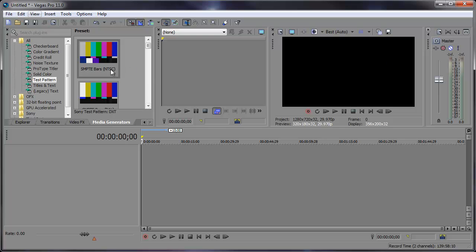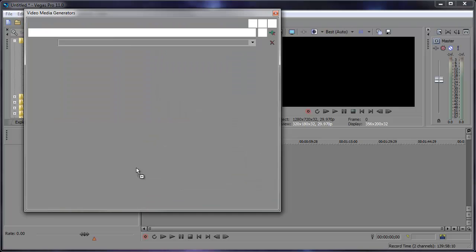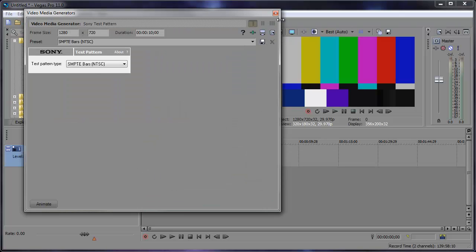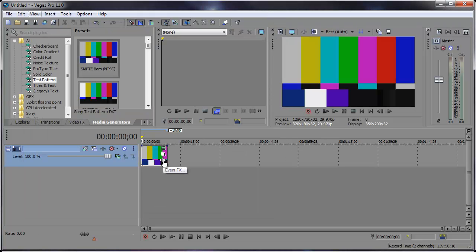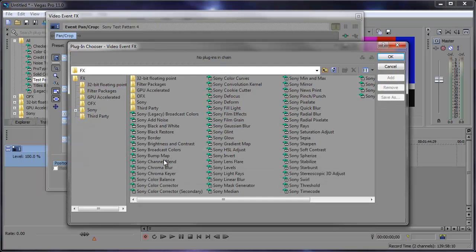So let's say I have this test pattern here. I'm going to go ahead and drag that right in there, close out of the settings and let's go into the event effects.